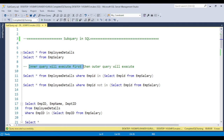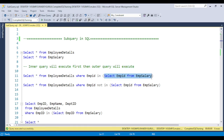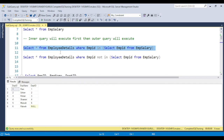In the subquery, the inner query is executed first, then the outer query is executed. This is the rule we always need to remember — inner query first, then outer query. When you execute this, you will get only the matching records. This means it is equivalent to the inner join; we can also achieve the same result using an inner join.